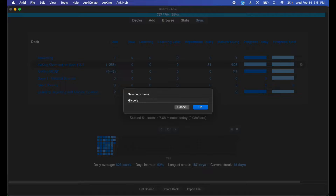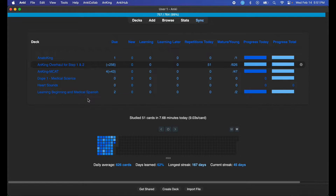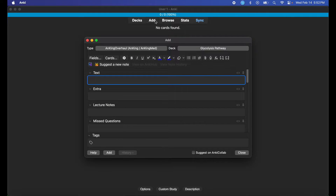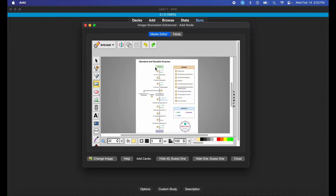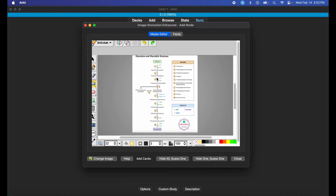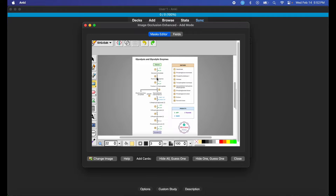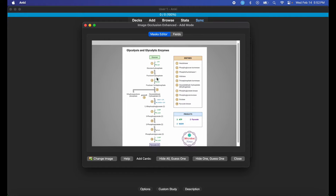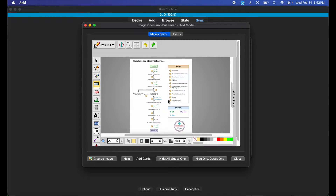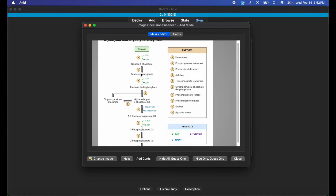So now I can open Anki up, make a new deck — title it 'Glycolysis Pathway' — and hit OK. I have my deck here so I'm going to click on it and then add the cards. Since I have my Image Occlusion Enhanced add-on already installed, I'm just going to click here and I can work on my image now. If you want to install the Image Occlusion Enhanced add-on, go ahead and watch my video detailing that process — I'll try to link it here in the video.